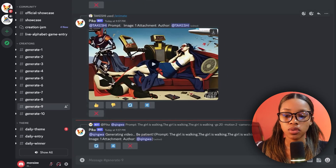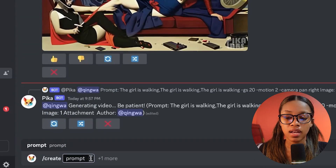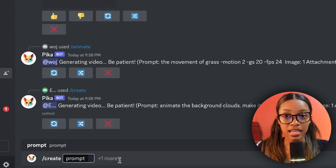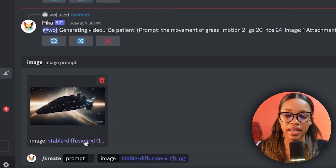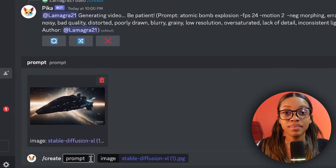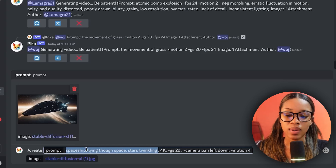In the message box, type '/create' and click the command. It will ask you to add a prompt and your image. First, click the plus icon, select image, and locate the image we downloaded from Stable Diffusion. Now click on the prompt field. Prompts for Pika are a little different from ChatGPT but it's not difficult. The first part of the prompt describes what is in your image and what you want to happen — for example, 'spaceship flying through space, stars twinkling.'